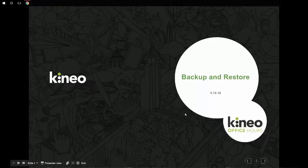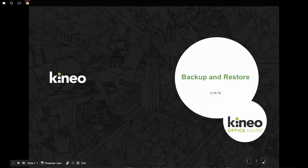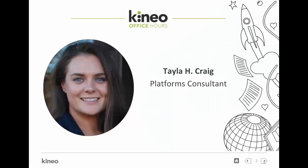Welcome, everyone. Thank you for joining me today for Kineo's Totara Office Hours. Today, what we're talking about is backing up and restoring courses from one Totara instance to another. It's a feature that I don't think a lot of people know about. For those of you who don't know me, my name is Tayla Craig, and I am a platforms consultant here at Kineo.